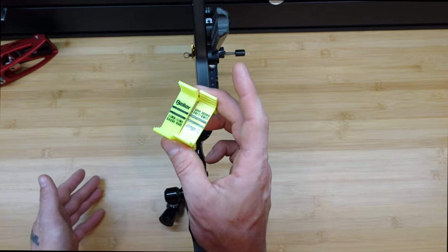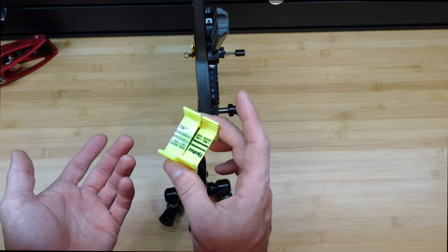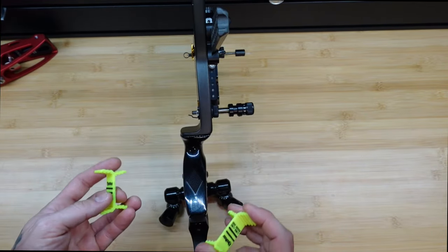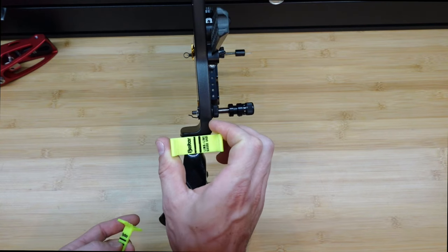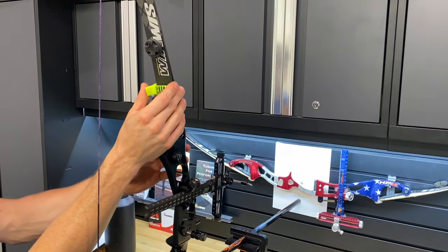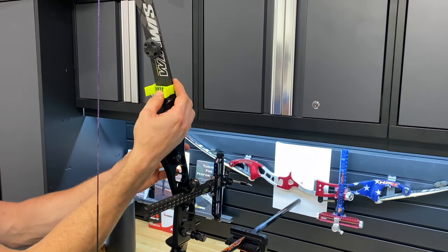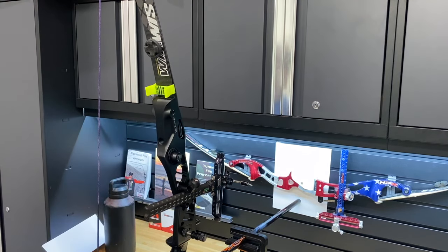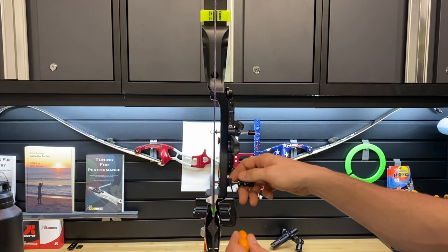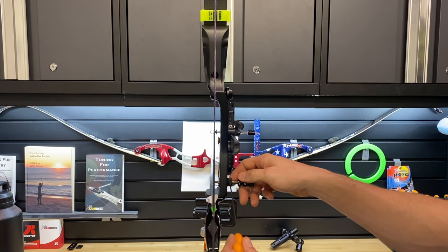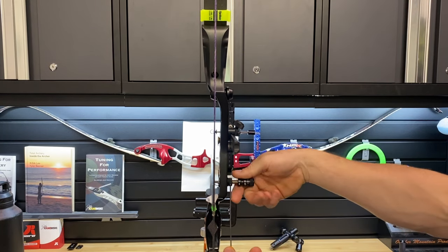Things that you can use to help adjust and set your center shot would be things such as this. These are biter blocks, that's what they're referred to, or limb alignment blocks. You would snap these on your limbs, right near the riser at the ends, line the string up in the center of these two lines, and then look and see where your arrow is.